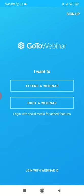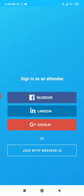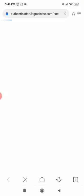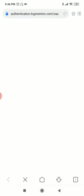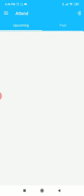Now I want to attend a webinar. You just click attend a webinar. It will be asking sign in as an attendee - if you have Facebook, LinkedIn, or Google mail. Almost all of you are having Facebook, so join with Facebook.